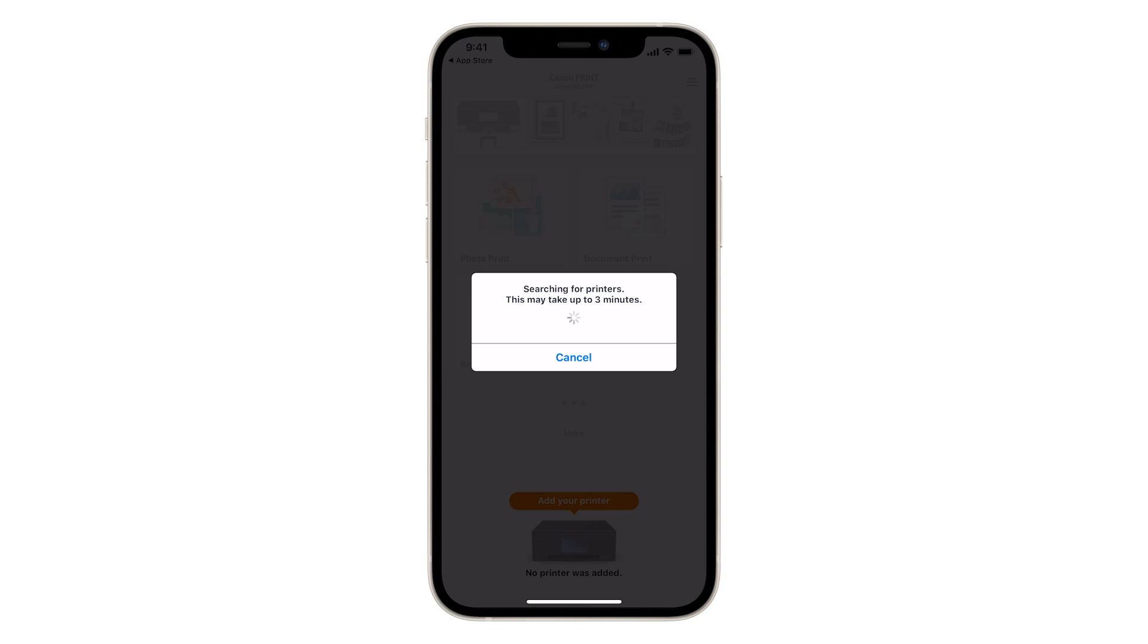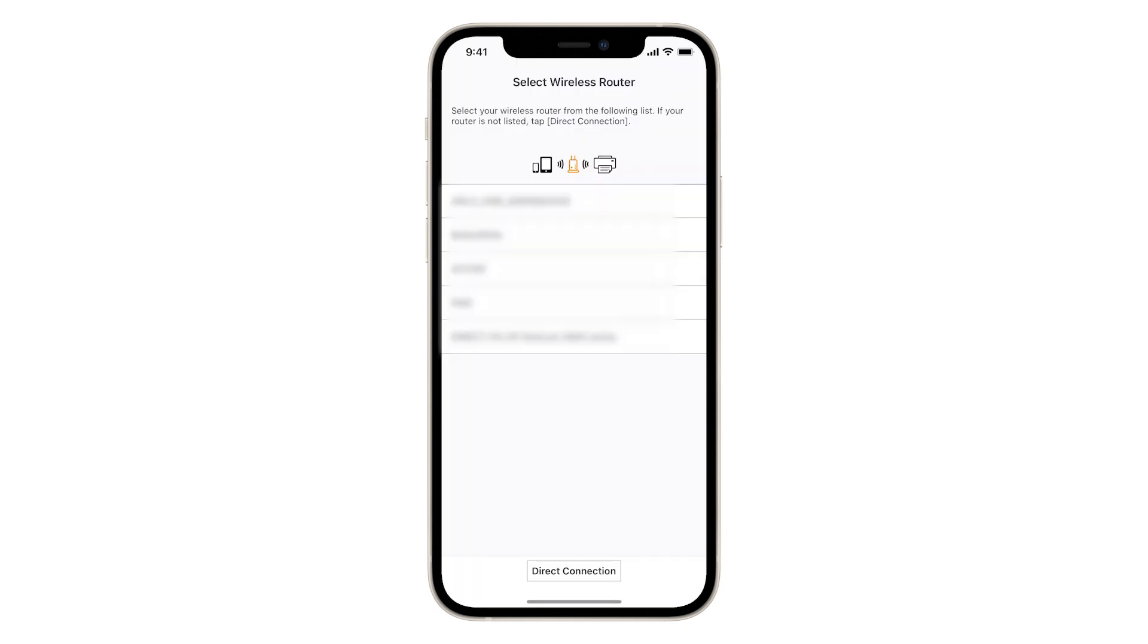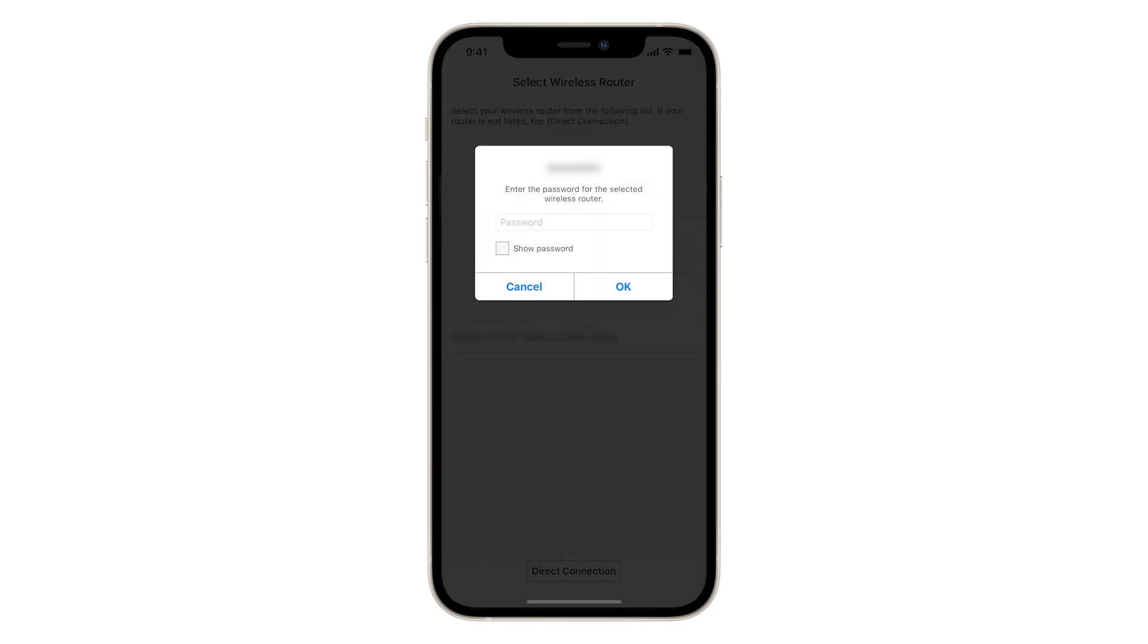Connection may take a few minutes. You'll be prompted to select your wireless network. Enter your network password. If you'd like to see your password as you type, select Show Password. When you're finished, tap OK.